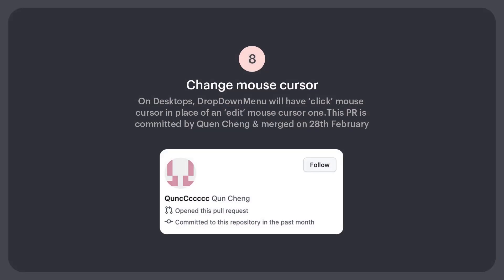Number 8: On desktops, the drop-down menu will have a click mouse cursor in place of an edit mouse cursor. This PR is committed by Quan Chang and merged on 28th Feb.